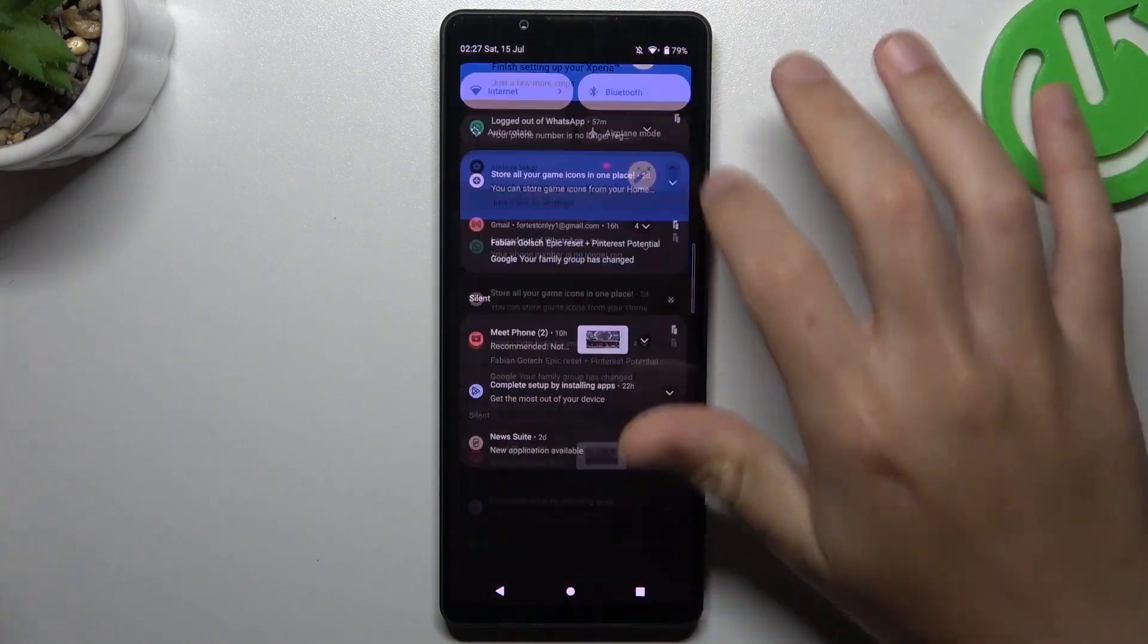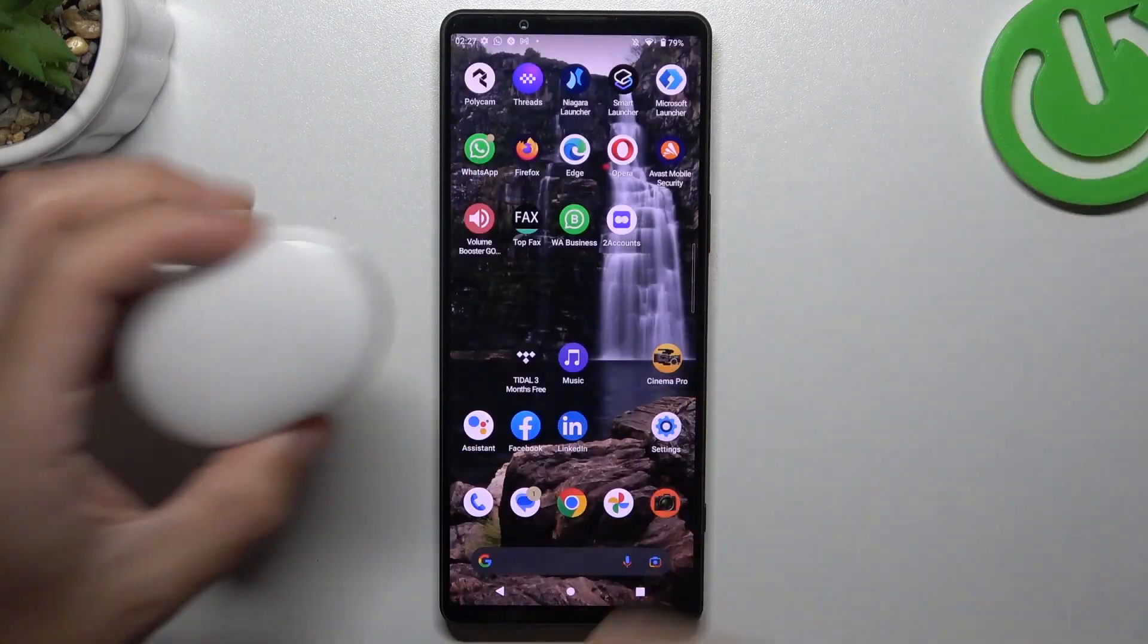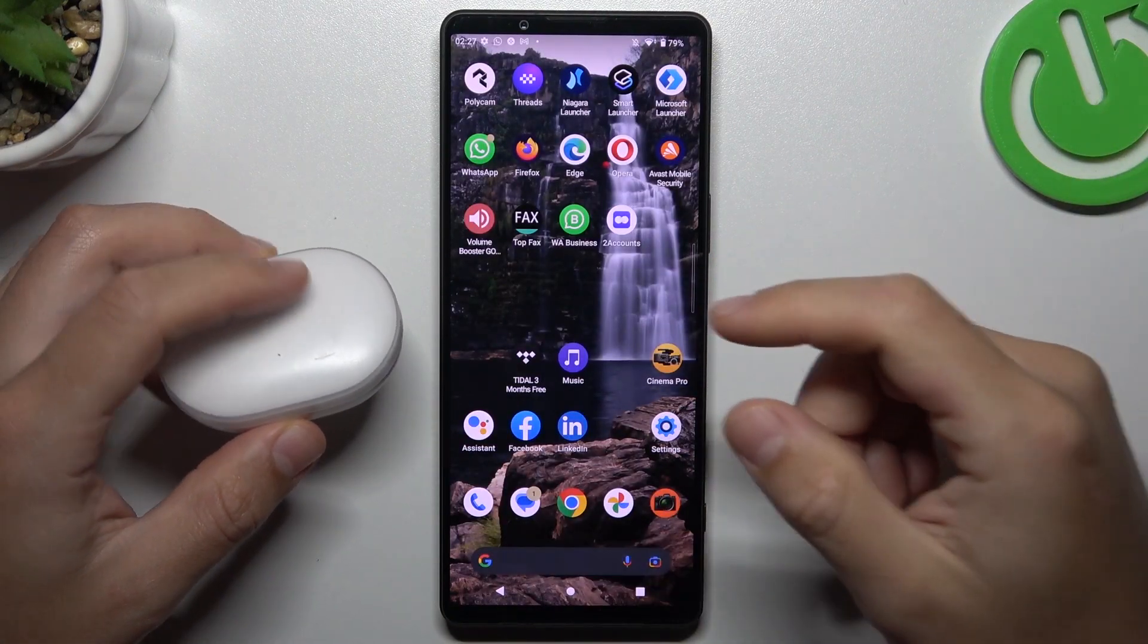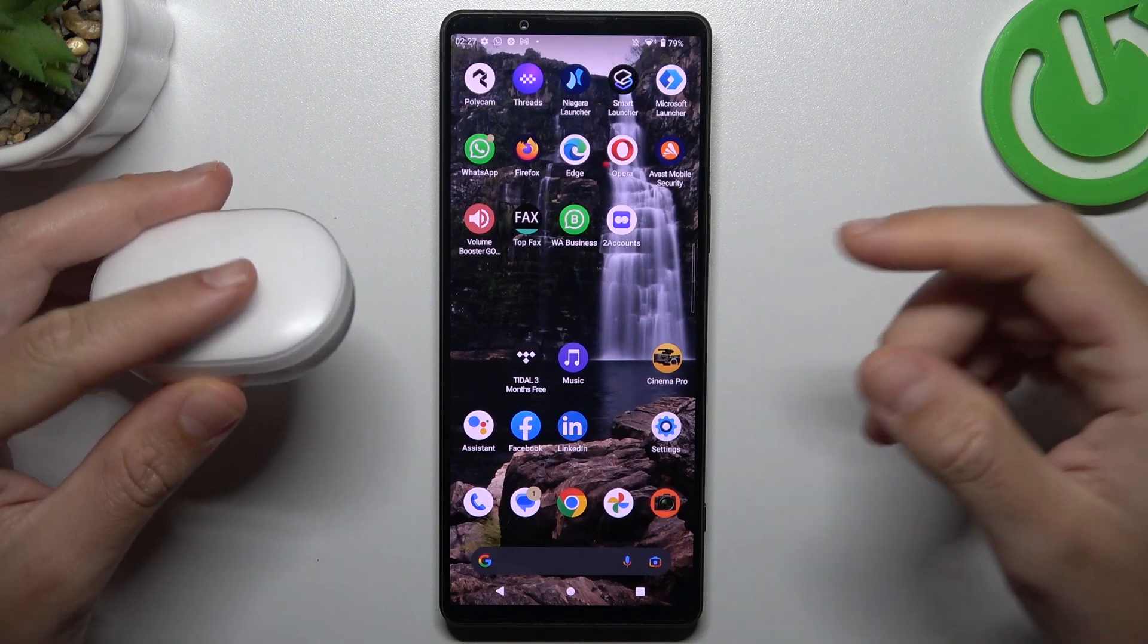Hello guys and welcome to the channel. Today I'm going to show you a few tips if you cannot find a Bluetooth accessory on the Sony Xperia Mk5.